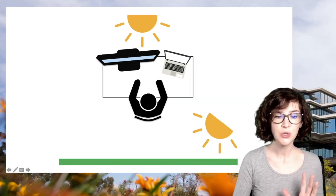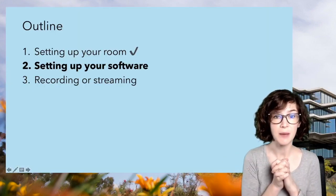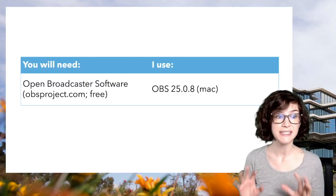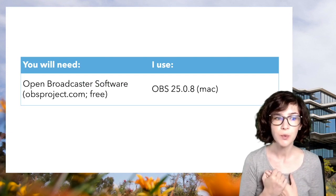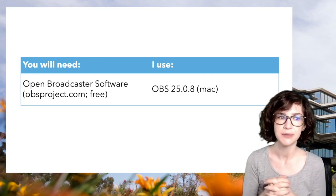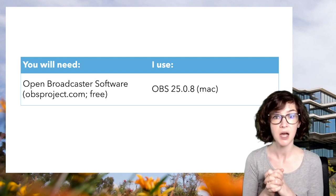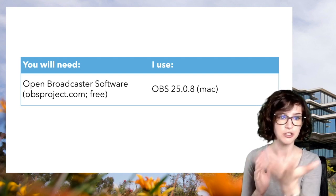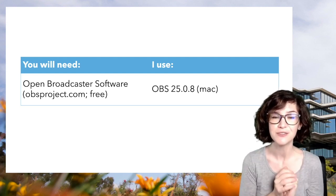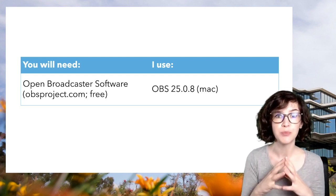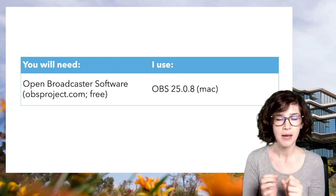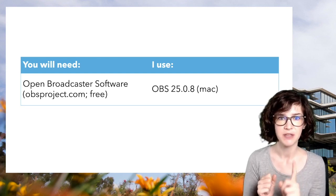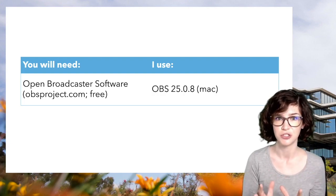So now you have your room set up and the next step is to set up your software. The software that you need for this is free. It's called Open Broadcaster Software. It works on PCs and Macs and you can download it at obsproject.com. I am using OBS version 25.0.8 for Mac. If you already have OBS on your computer, it is important to update it to the most recent version, especially on Mac, because one of the things that we need to use did not exist on some previous versions.